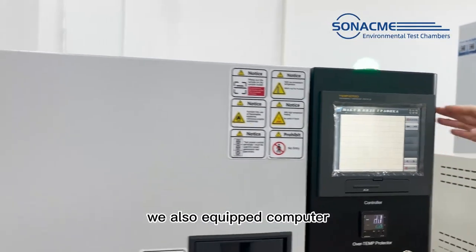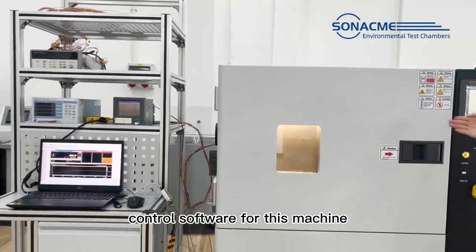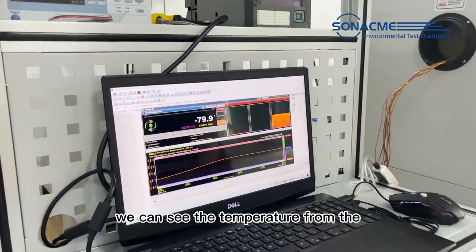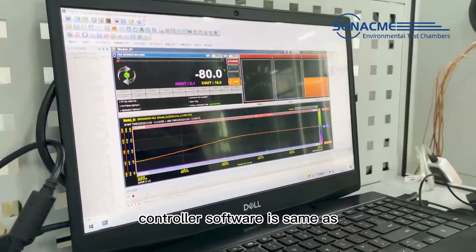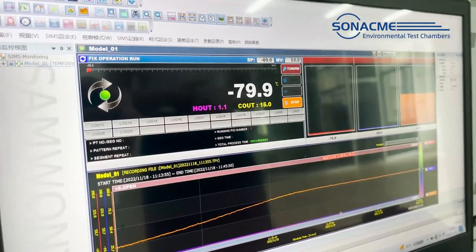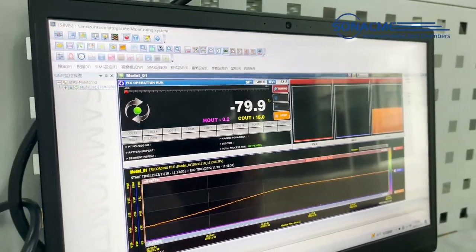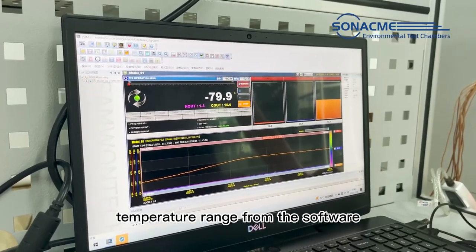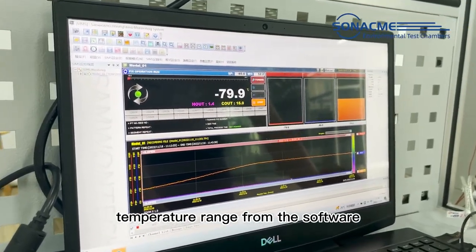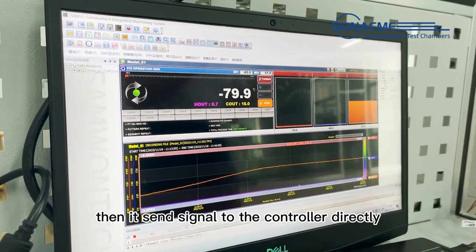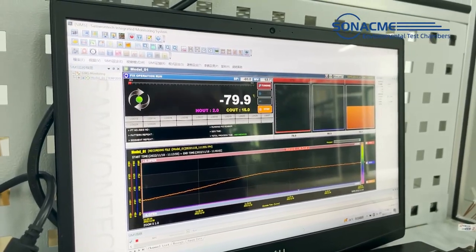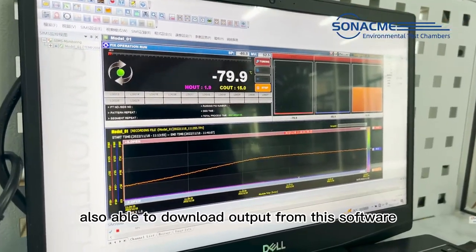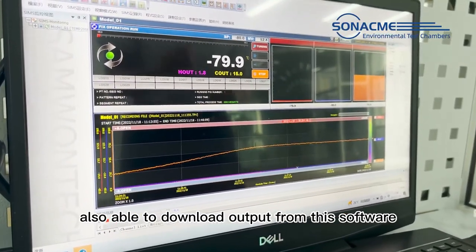We are also equipped with computer control software for this machine. We can see the temperature from the controller software is the same as displayed on the screen. We can also set the set point and set the temperature range from the software, and it sends the signal to the controller directly. The testing data, testing history, and curves can also be downloaded and exported from this software.